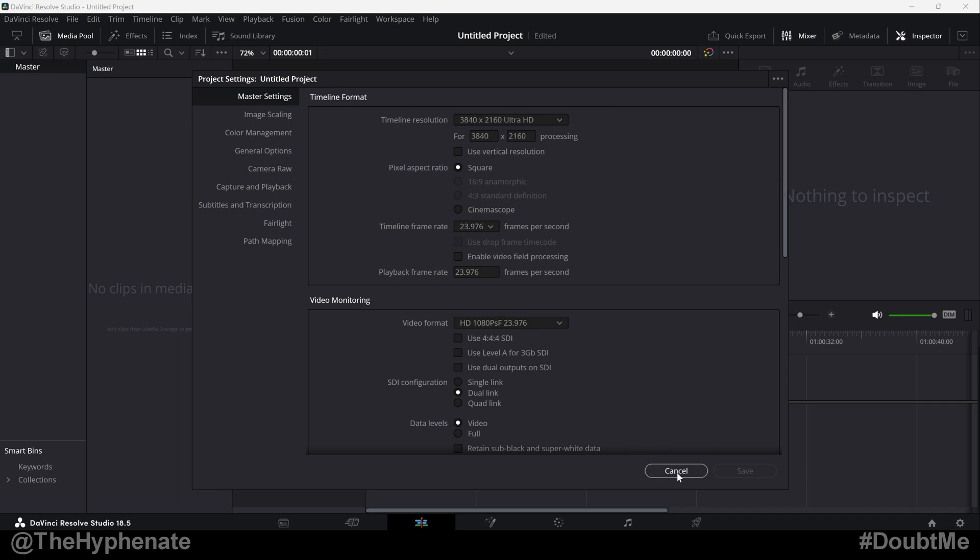And then to close this window, you have to click on cancel for some reason. I don't know why, but once it's loaded, it's already saved. So you press cancel to close this window.